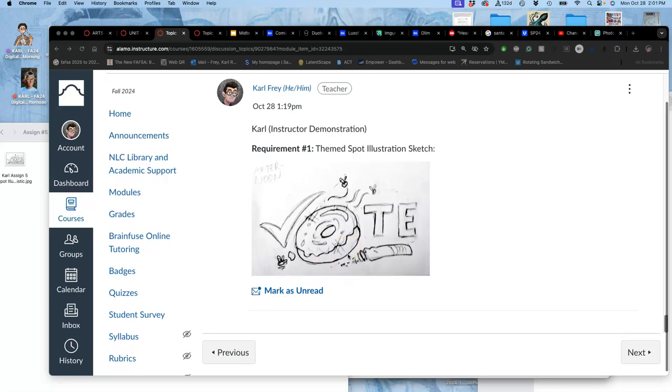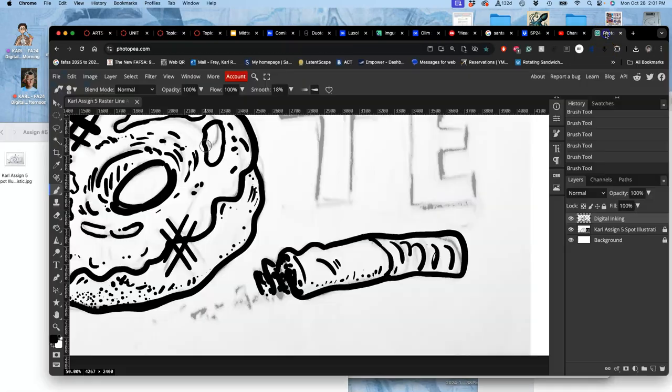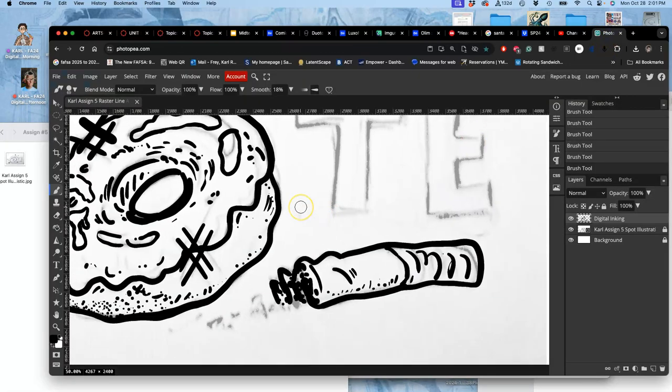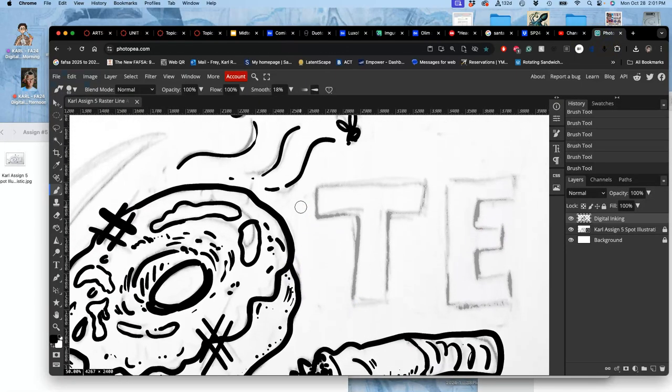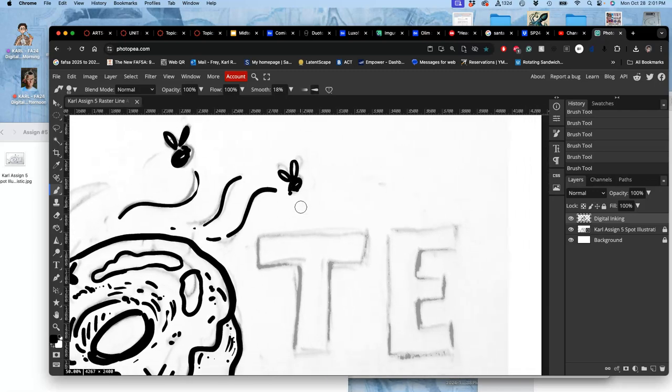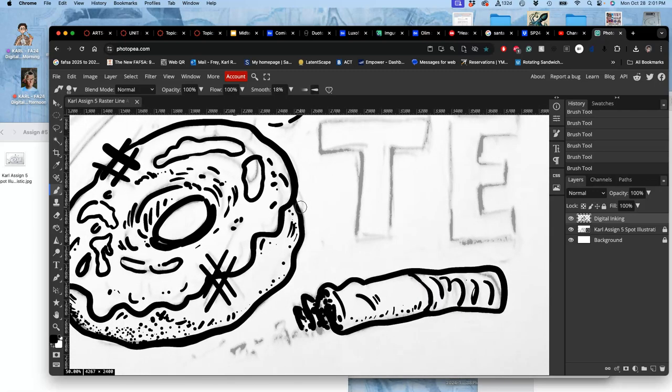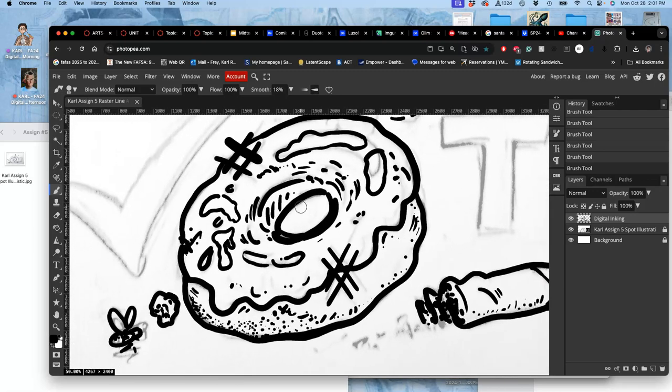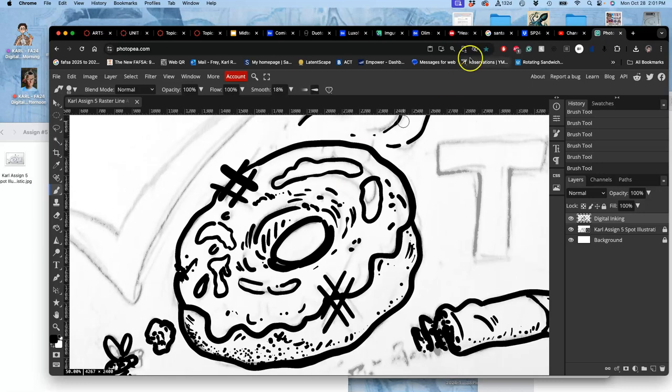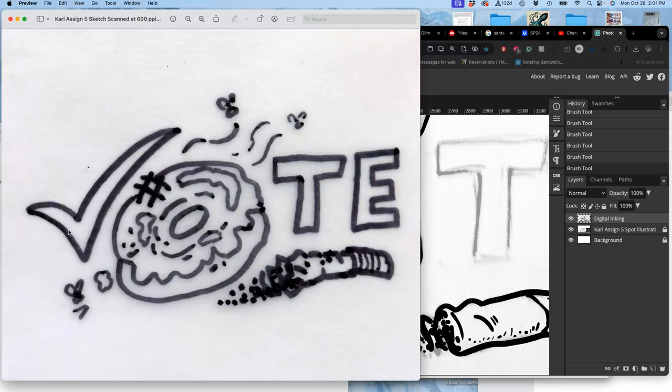All right, so where we left off I have a PSD that I'm working on in Photopea where I'm digitally inking with my stylus and tablet on top of my sketch at a high resolution. I like the way that's going, but I just showed you that I also inked it on tracing paper with a Sharpie.